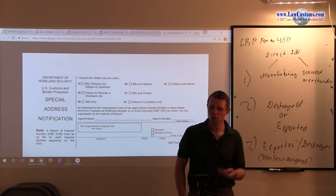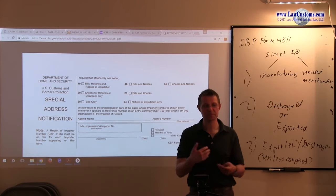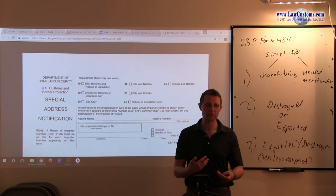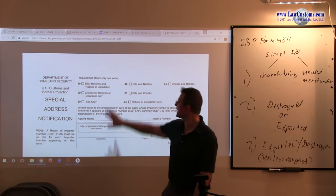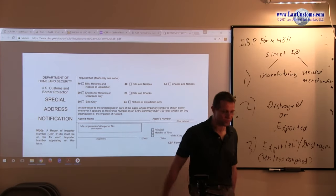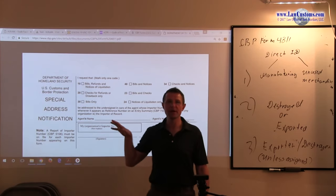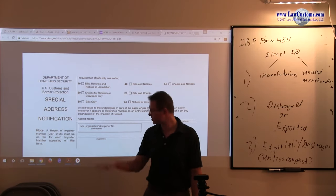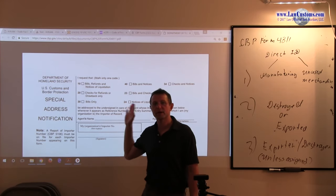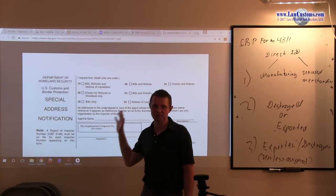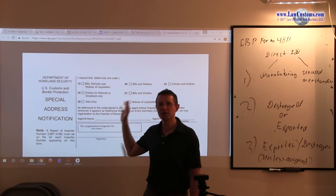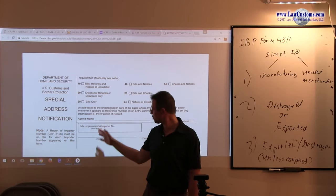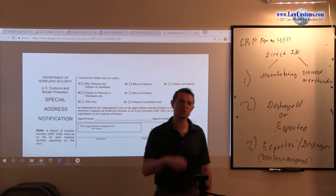And since the form, since customs is dealing with importer of record or licensed customs broker, and that third party shows up on the scene all of a sudden, then customs established that procedure of saying, okay, we'll take that third party into consideration. However, you must follow protocol, sign it, make it official.